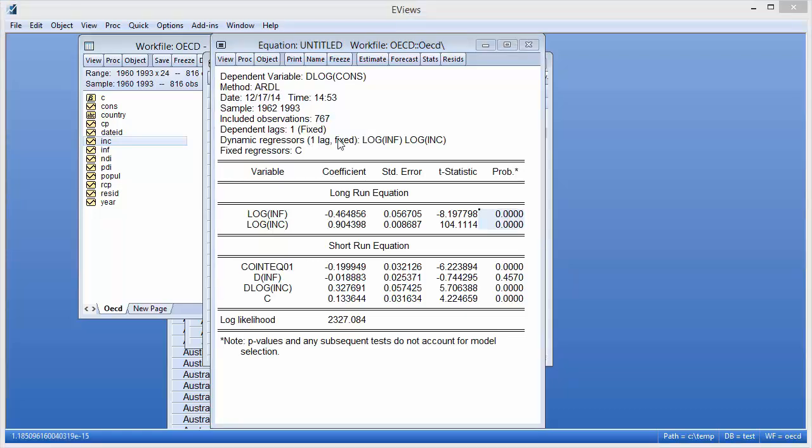The middle part of the results shows both the long-run and short-run coefficient estimates for the model. We can see that in the long-run equation, each of the regressors are significant. Of course, the PMG estimator allows the short-run coefficients to vary across cross-sections, and so for convenience, eViews just displays the average short-run results.